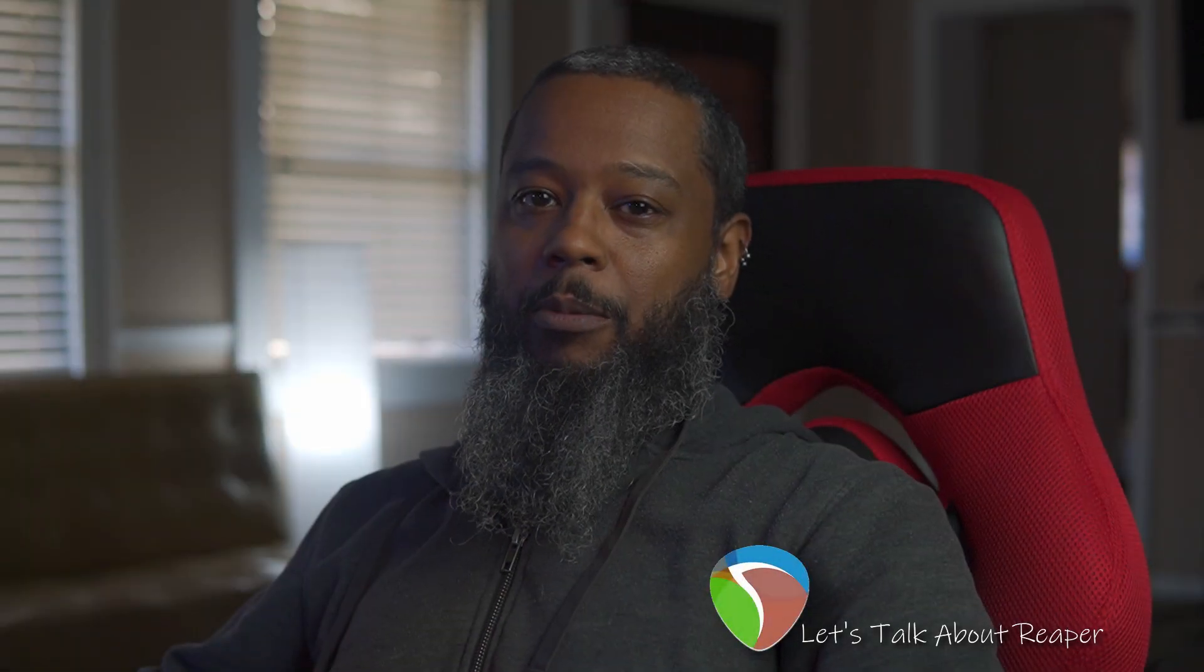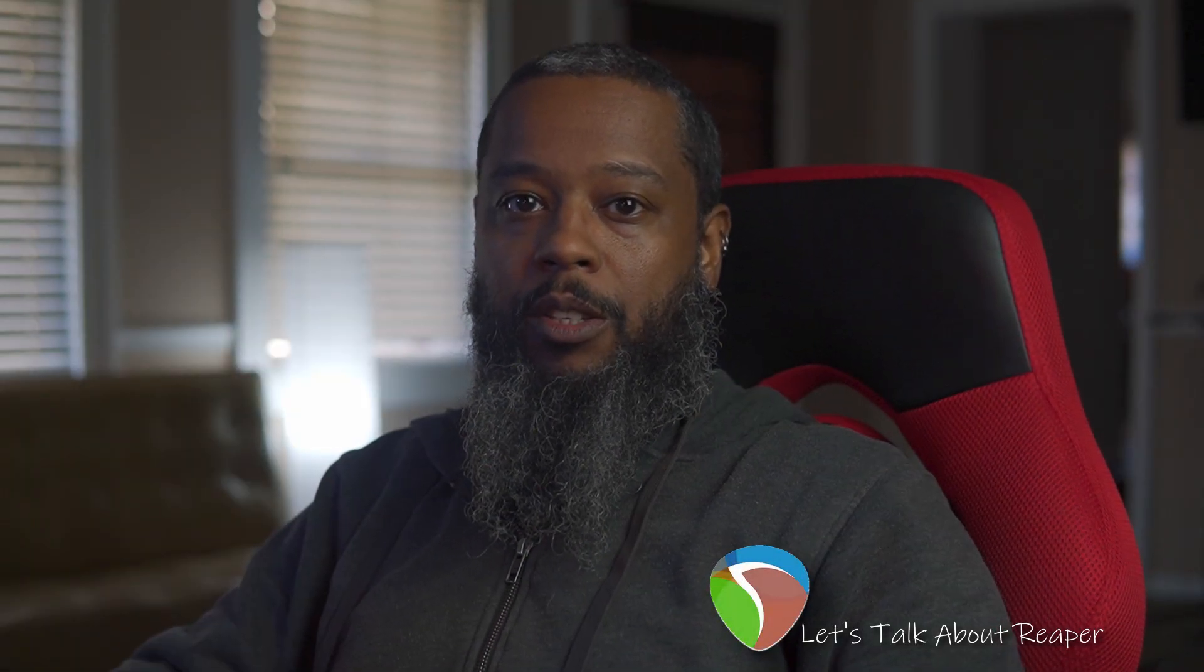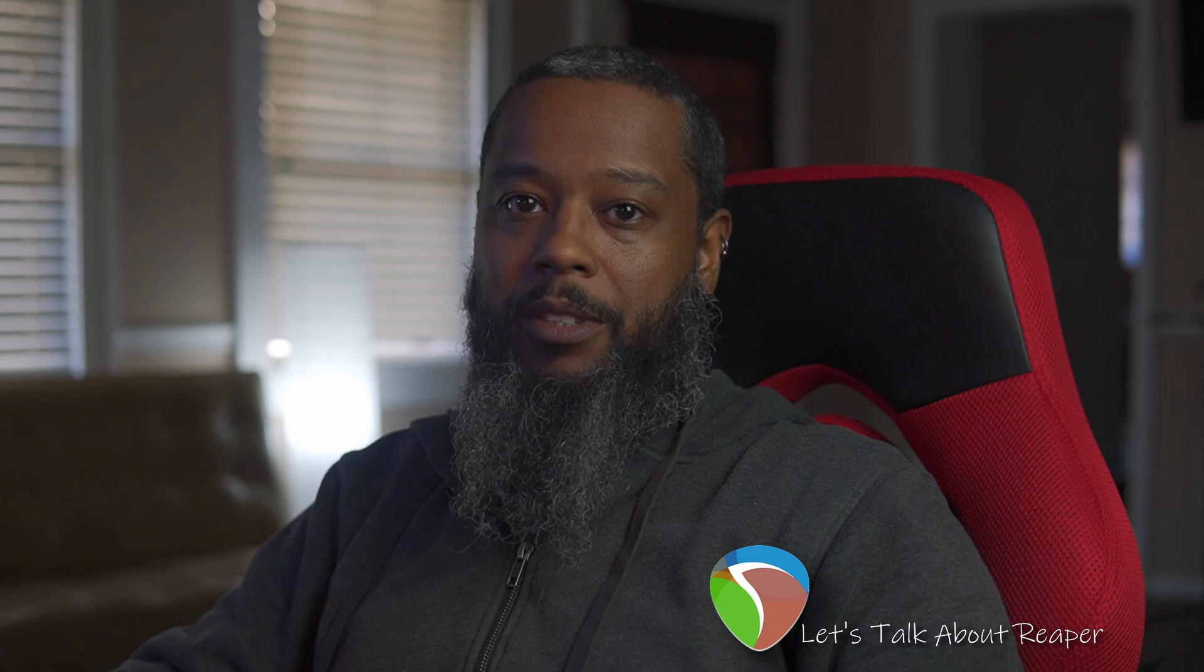Hey it's Mike. Let's talk about Reaper. In this episode we'll take a look at effects chains or effects templates.